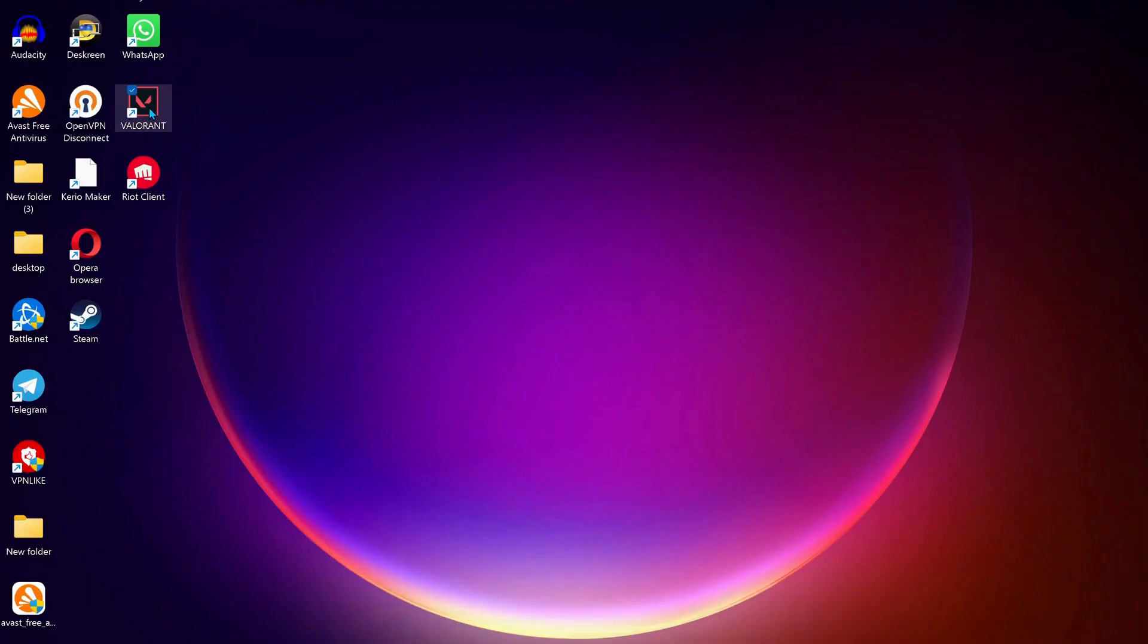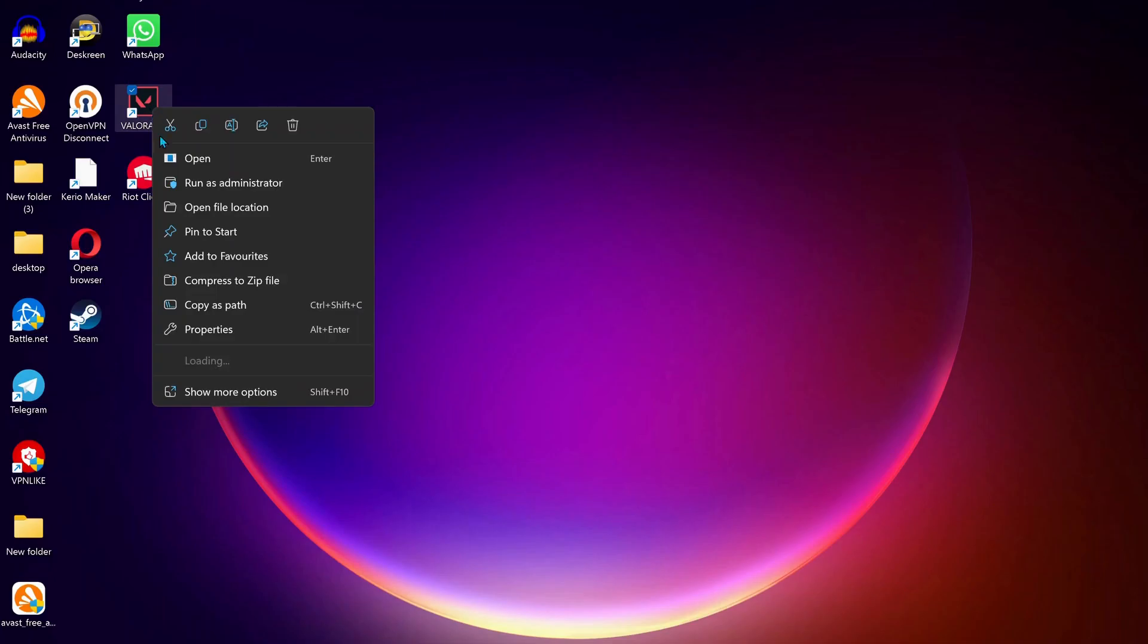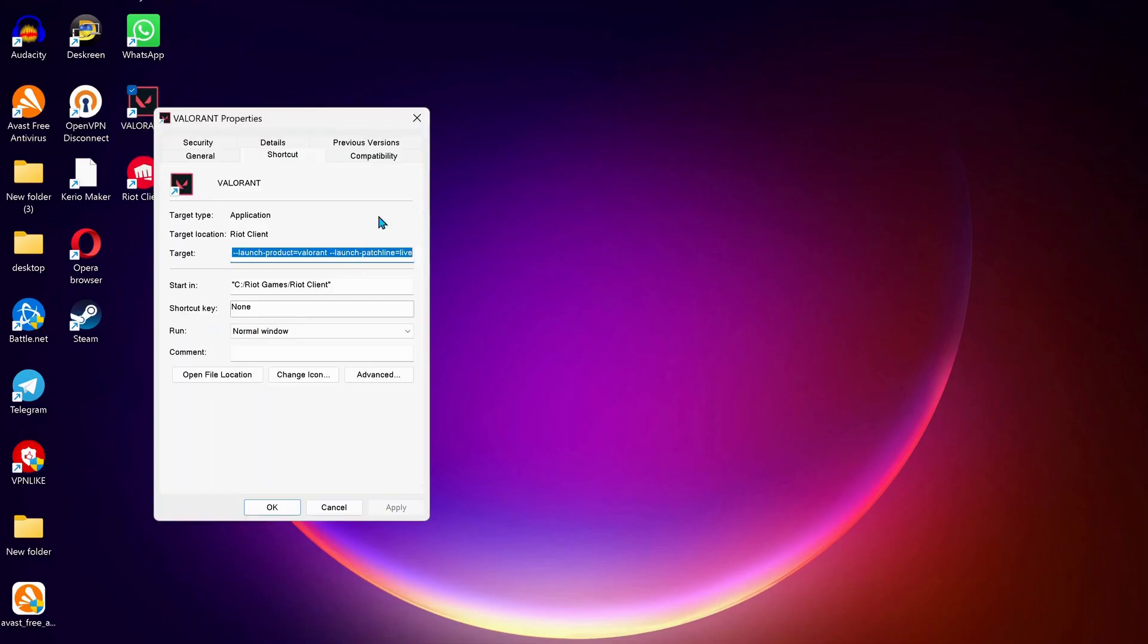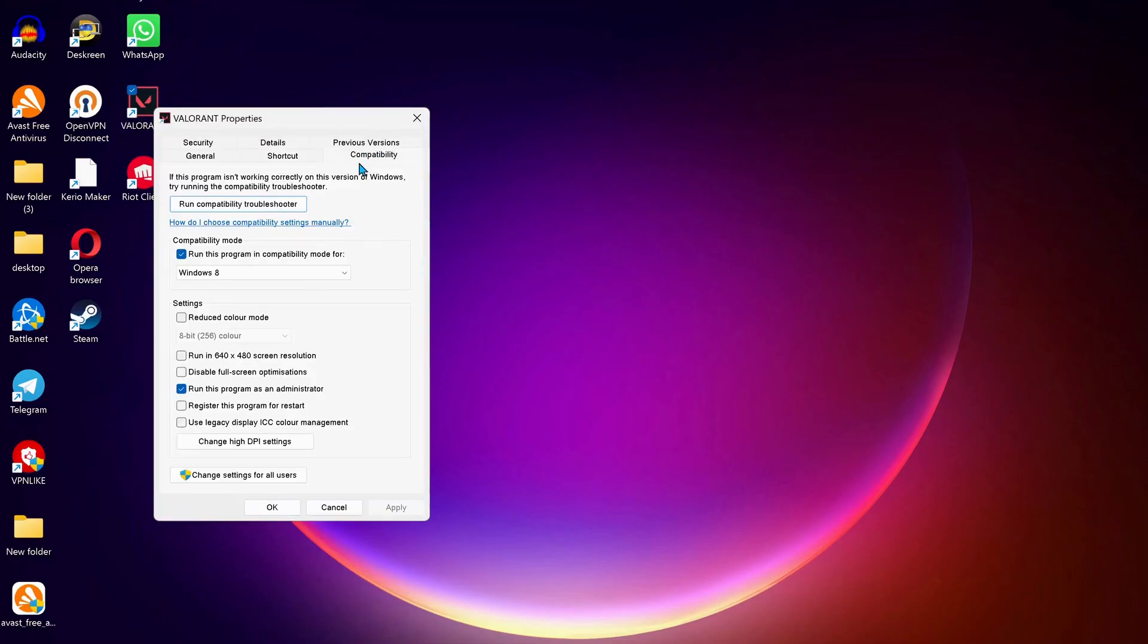The first solution: if Valorant is not opening on your desktop, right-click on Valorant, go to Properties, and select Compatibility. Make sure this option is selected: Run this program in compatibility mode for Windows 8.